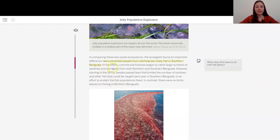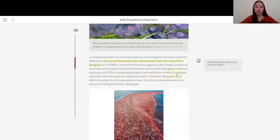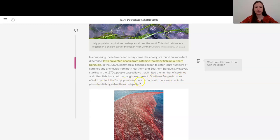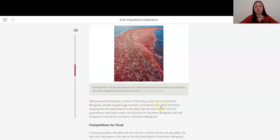In the 1950s, commercial fisheries began to catch large numbers of sardines and anchovies from both northern and southern Benguela. However, starting in the 1970s, people passed laws that limited the number of sardines and other fish that could be caught each year in southern Benguela. In an effort to protect the fish populations there, in contrast, there were no limits placed on fishing in northern Benguela. Without laws limiting the number of fish they could catch in northern Benguela, people caught huge numbers of sardines and other fish there, causing the fish populations to decrease.